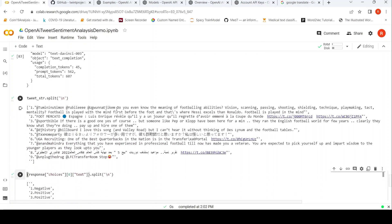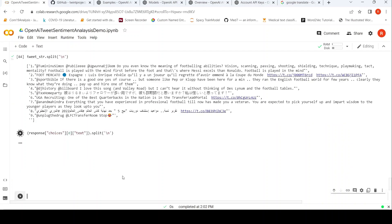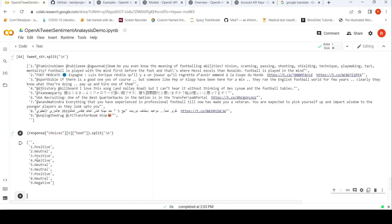So this is the first tweet - 'Do you even know the meaning of footballing abilities? Football is played with the mind first before the foot. That is where Messi excels then Ronaldo'. This is the Messi versus Ronaldo tweet, but this is positive. Now let us also check the responses. The first one is positive. The second one is in a different language and it says it's neutral.